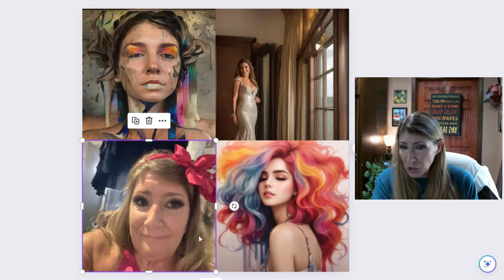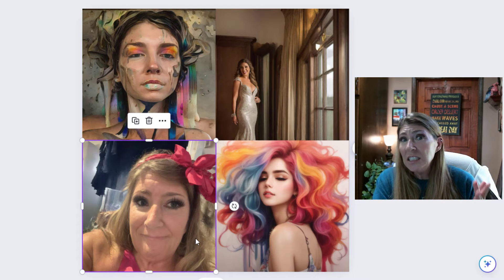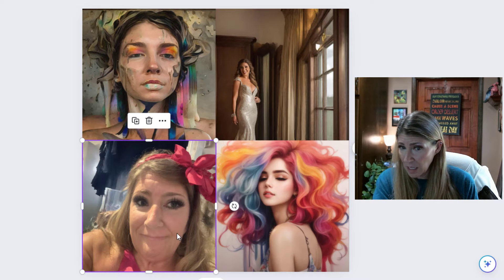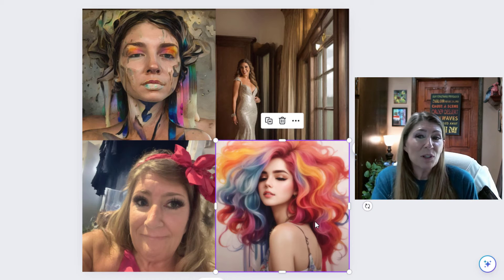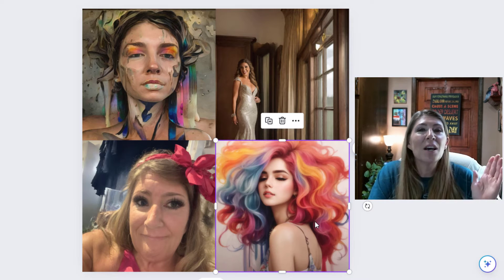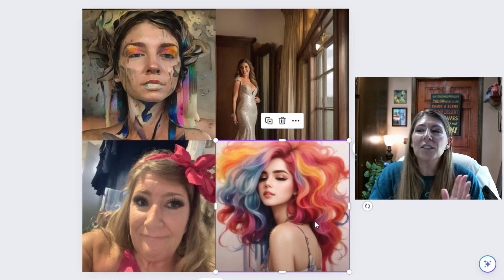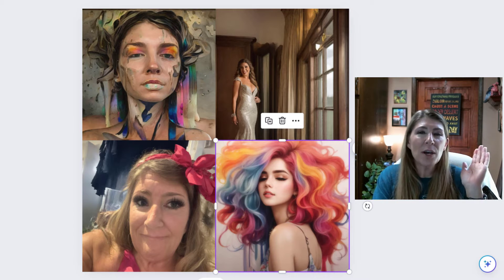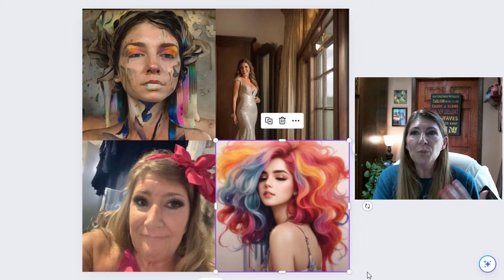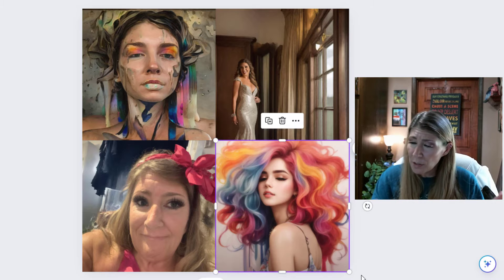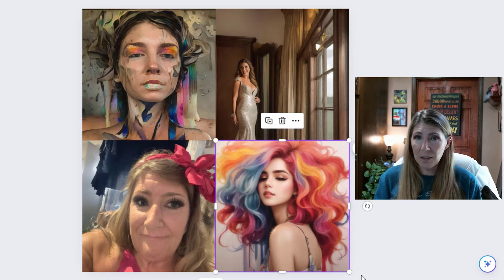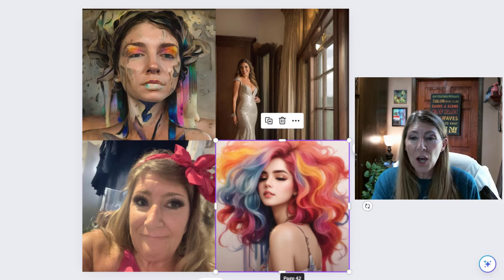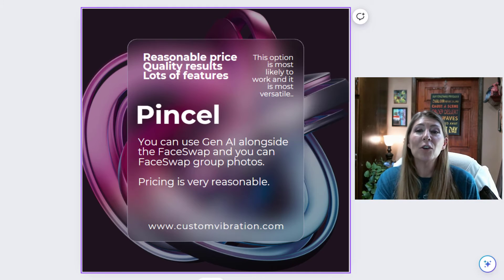This one unfortunately does kind of look like me and I do not like that at all. And this one looks absolutely nothing like me. So I tried so many different things with Leonardo. I tried all the image references, I used up a bunch of time, I learned a lot, but it did not fix my problem.